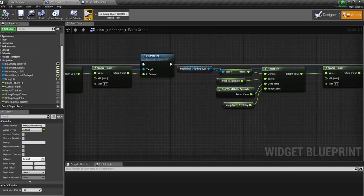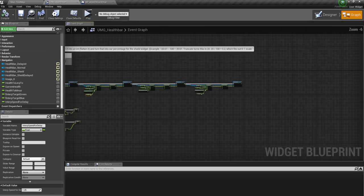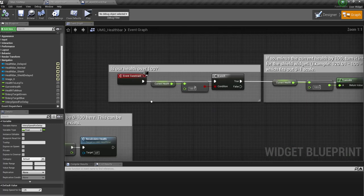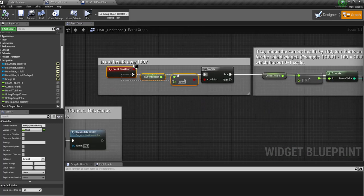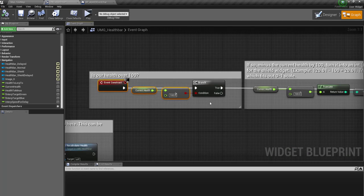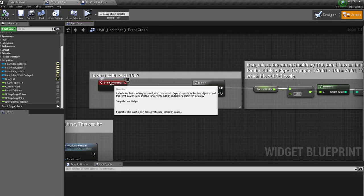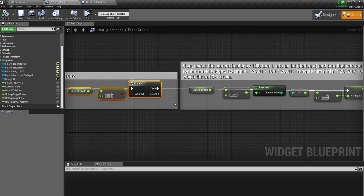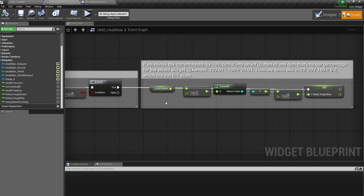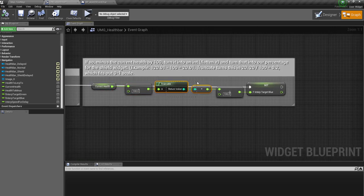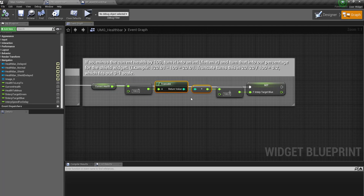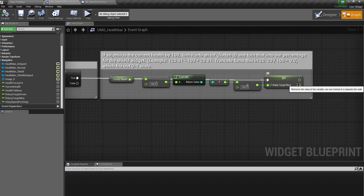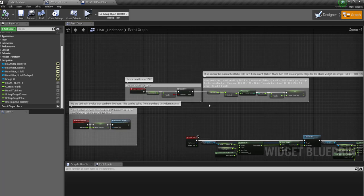Actually, before we do, look at the begin play. We're going to check if the current health is over 100. So when this widget's made, is this over 100? If it is, we're going to minus 100, truncate it just in case somebody's put 120.5 for whatever reason. So we're going to make sure that it's like 120, then obviously divide by 100 and that's the target for that.